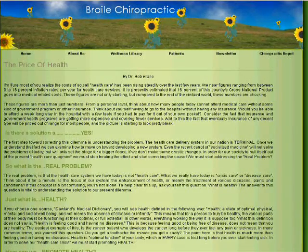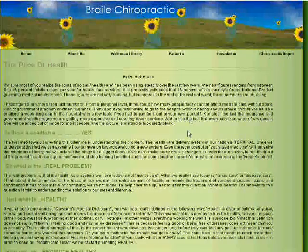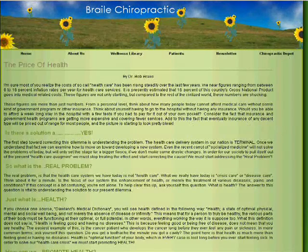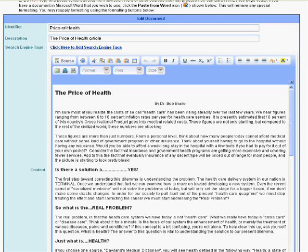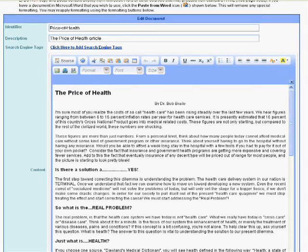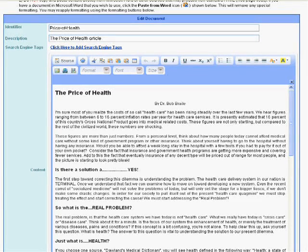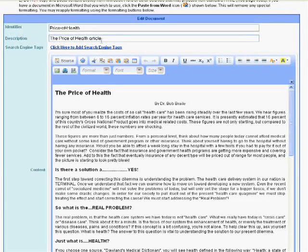Now the first thing I do is I go to Now You Know Central and log into my account. I then look for the document under documents that represents the page I've created. In this case the document name happens to match the page name. Okay, price of health.